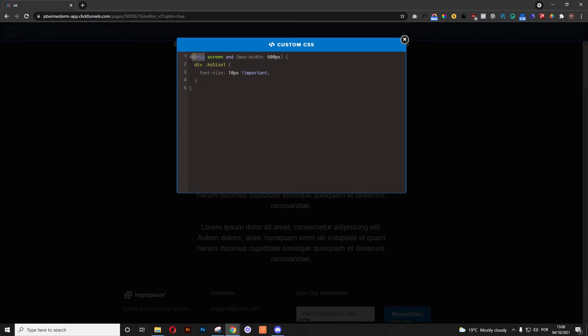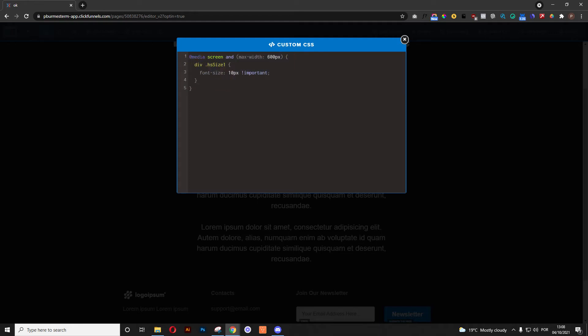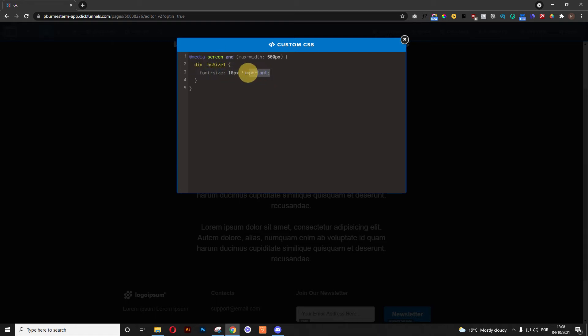So we are going to target all media that is a screen, and everything that is max-width of 600 pixels. After that, we are going to attribute something. So for everything that is a div with the hs-size-one-title, which is basically your paragraphs, you are going to attribute the font size 10 pixels, and you're going to attribute it as important to override any other things from the original ClickFunnels editor.